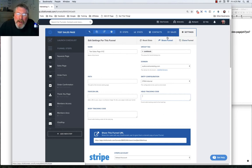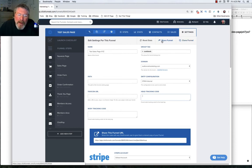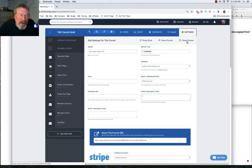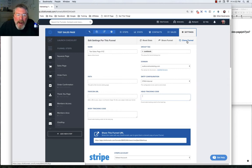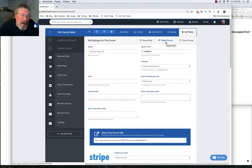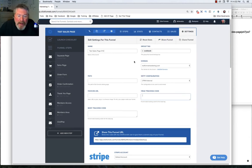Now, also here, we've got the share funnel link. And we have a place to clone our funnel. This one here is if you want to give this funnel to somebody else. And this one here, to clone the funnel, will clone the entire funnel inside of your account. And I have a video on this that goes into much more detail on how to clone and share and create templates and stuff like that.